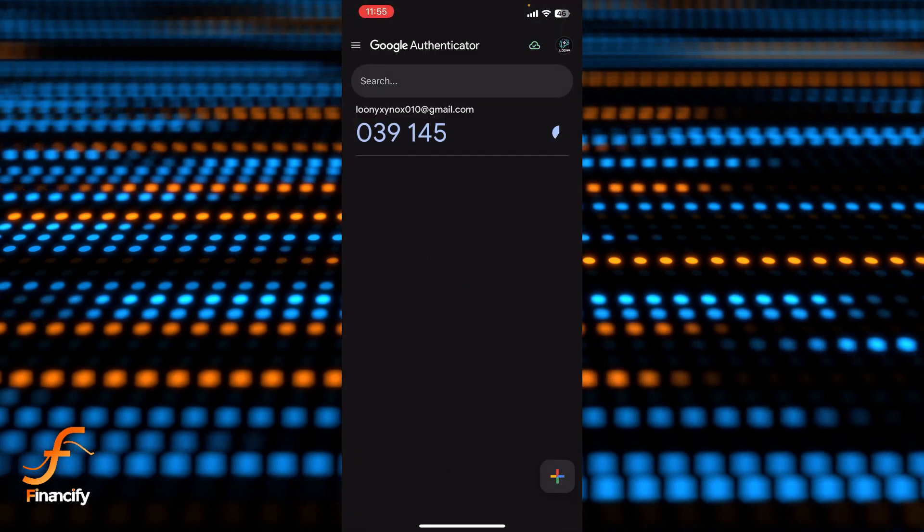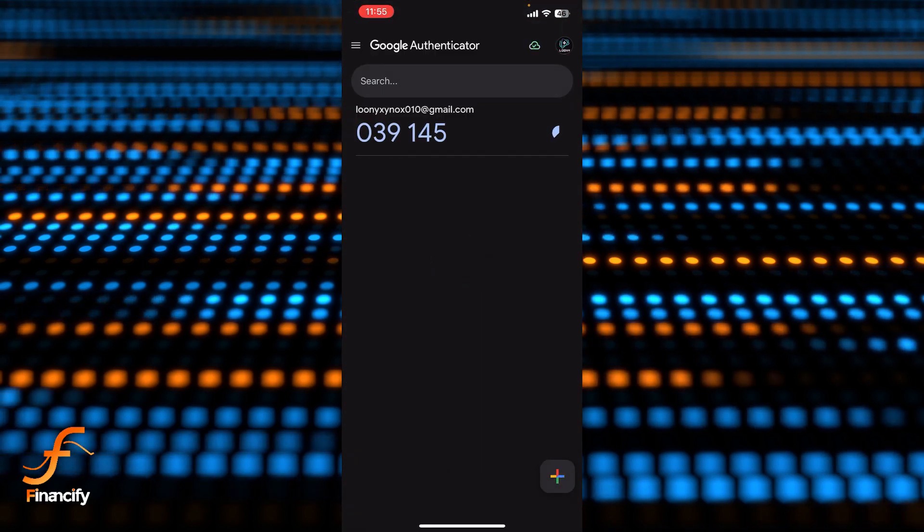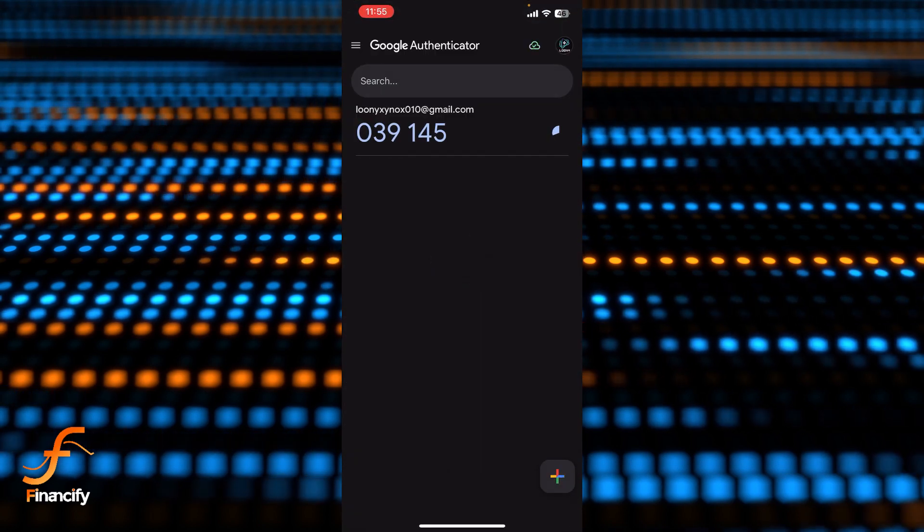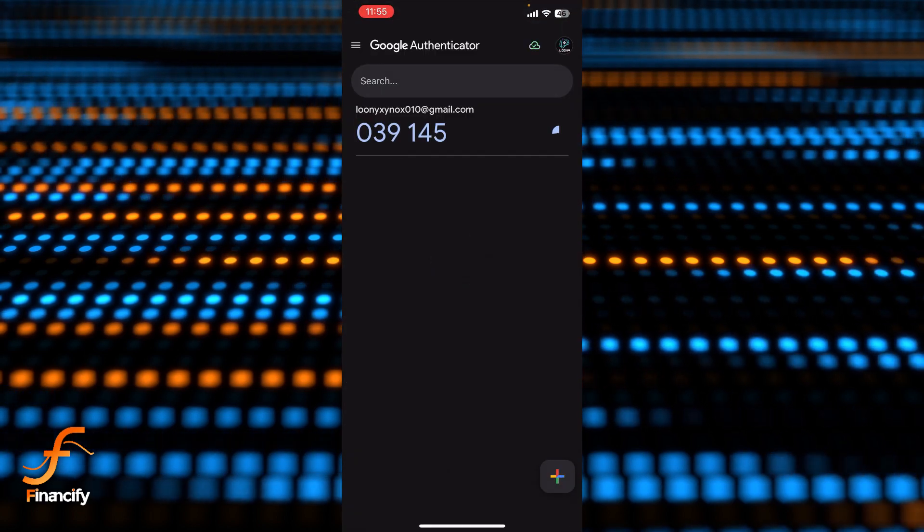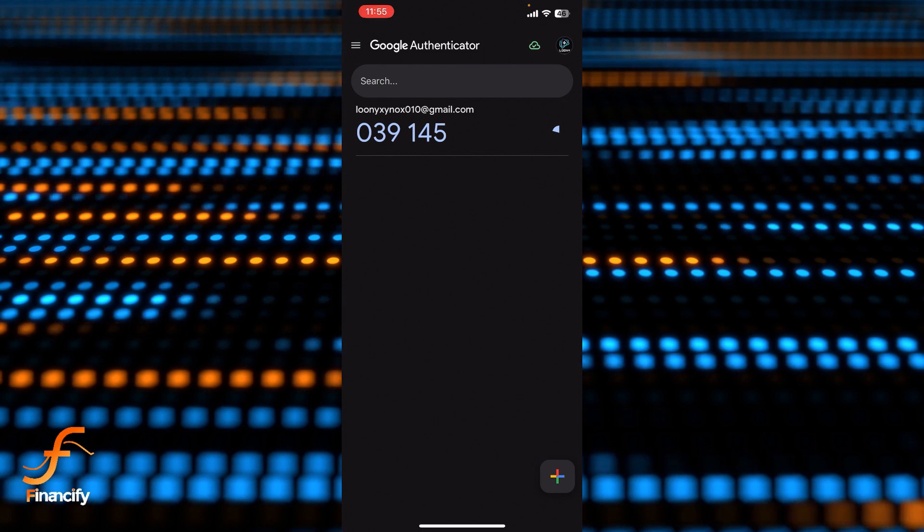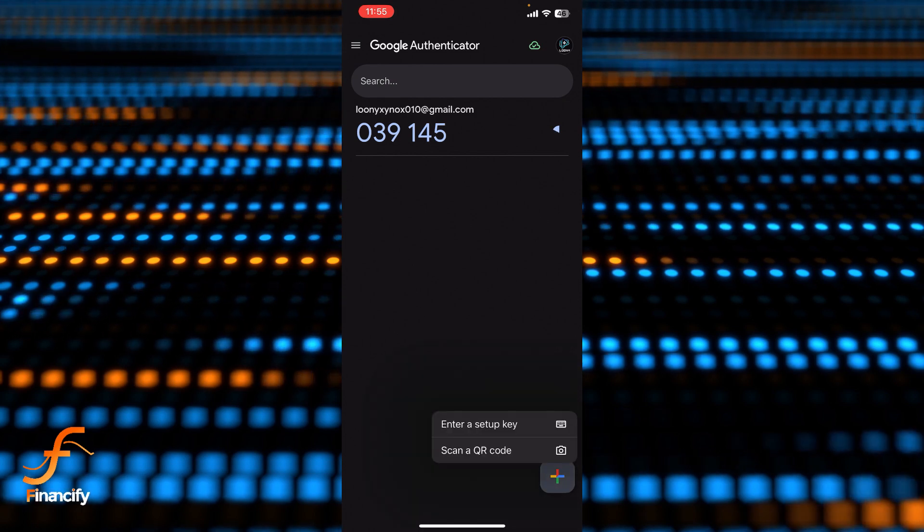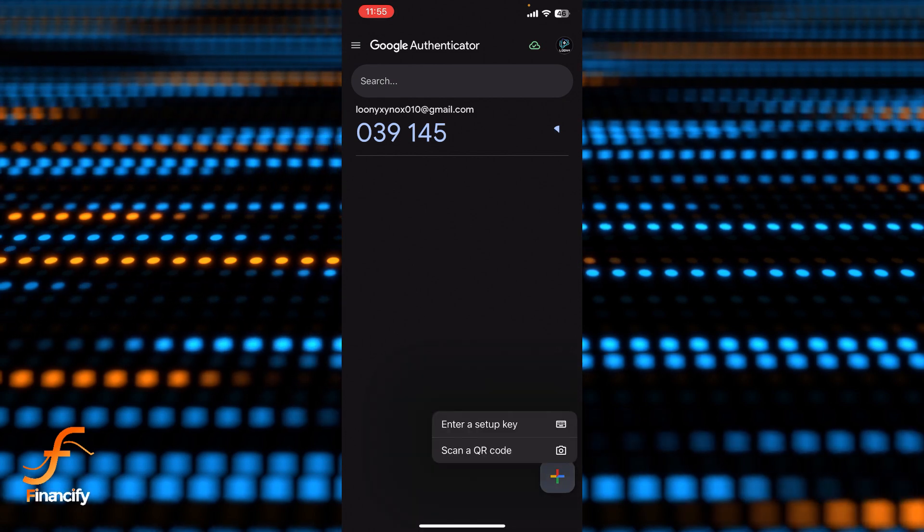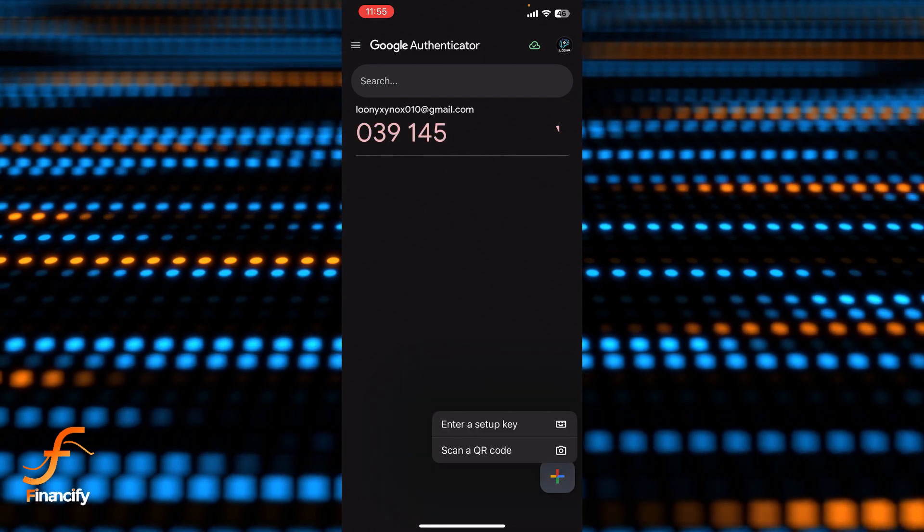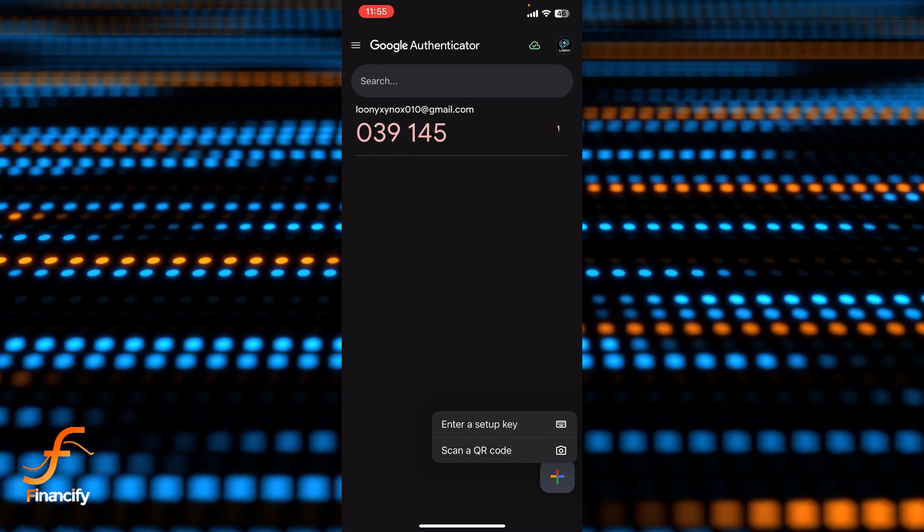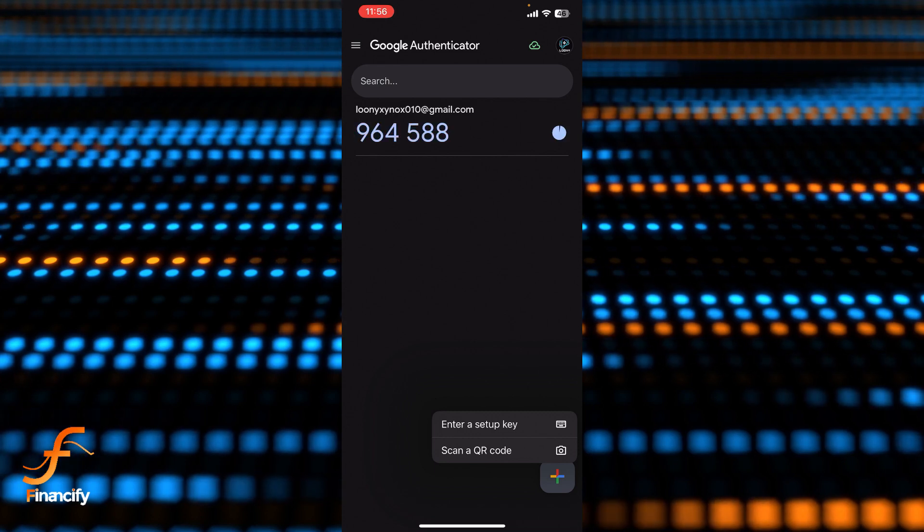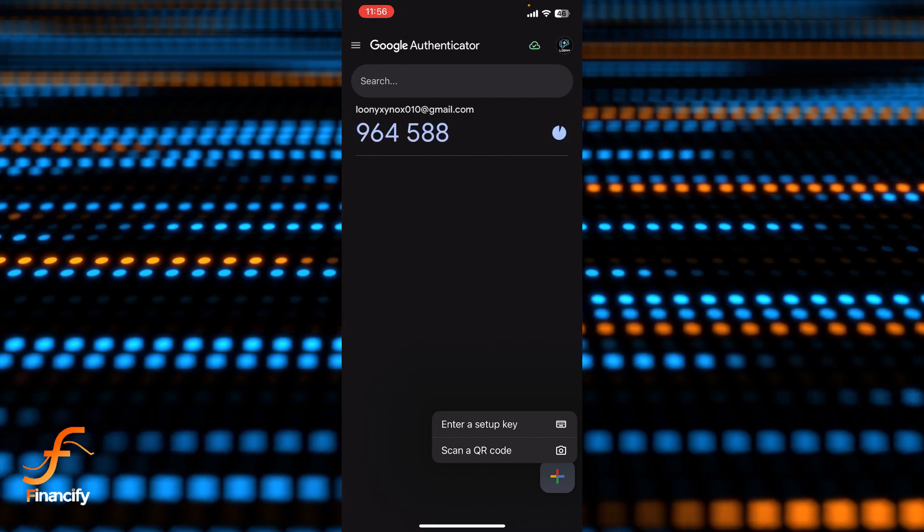Now once you open it, you can see there is a plus icon at the bottom right corner of this screen. So you need to tap on that plus icon, and now you can see there are two options: first one is enter a setup key and another one is scan a QR code. So let me choose the enter a setup key because I have just copied the key.